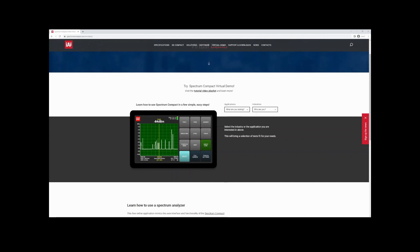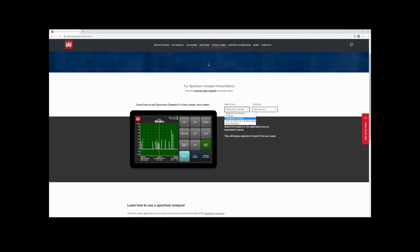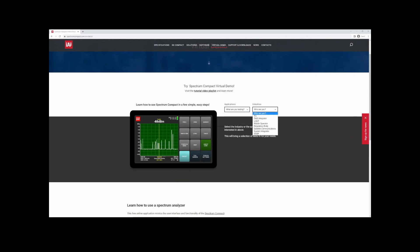We've modeled some signals to imitate a real-world environment and give us a playground for the analyzer. Feel free to test out functionalities on your own. But we've also created a little over 10 guided tests to show off functionalities and replicate common tests that engineers need. To access those, you can go two routes: the application route or the industry route — just click on the drop-down.